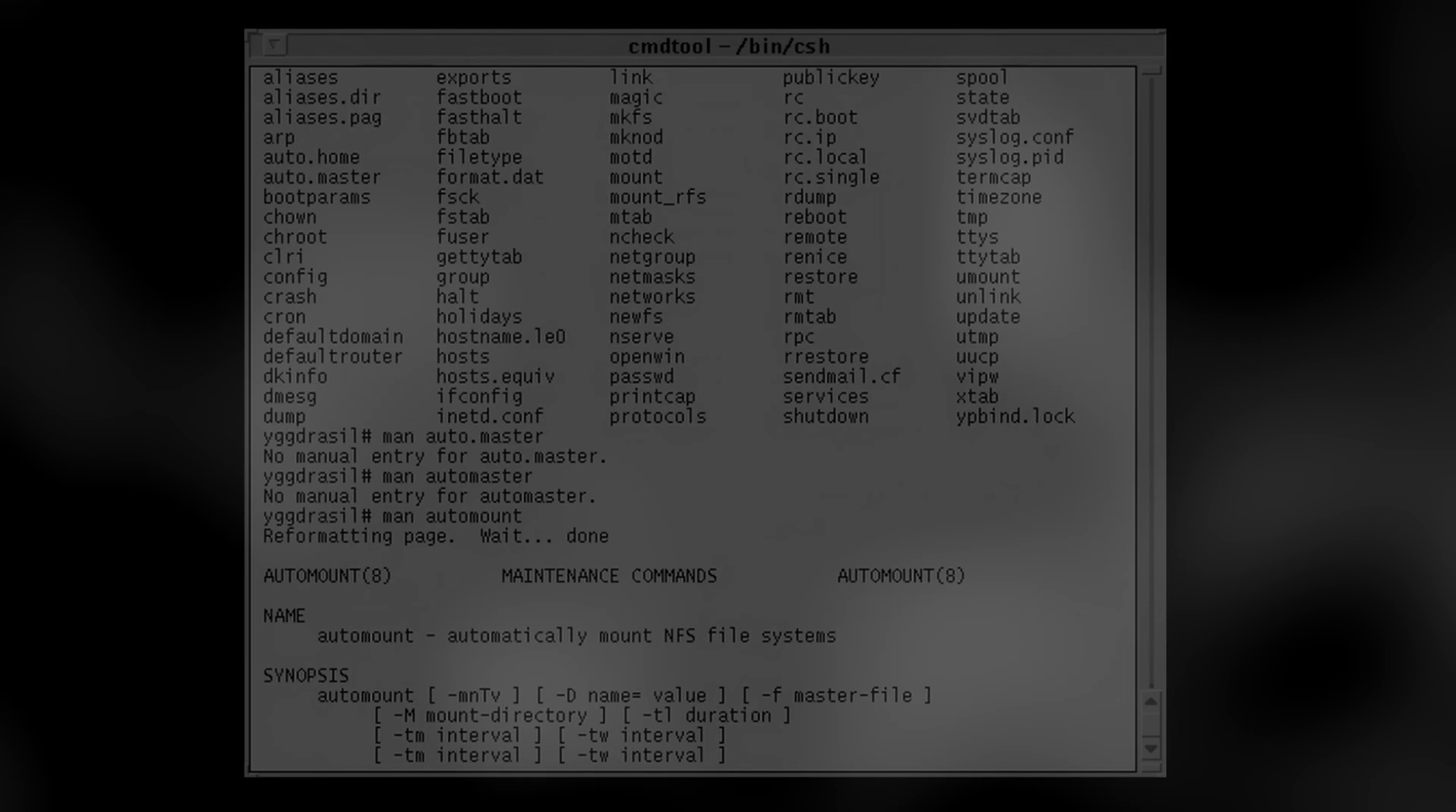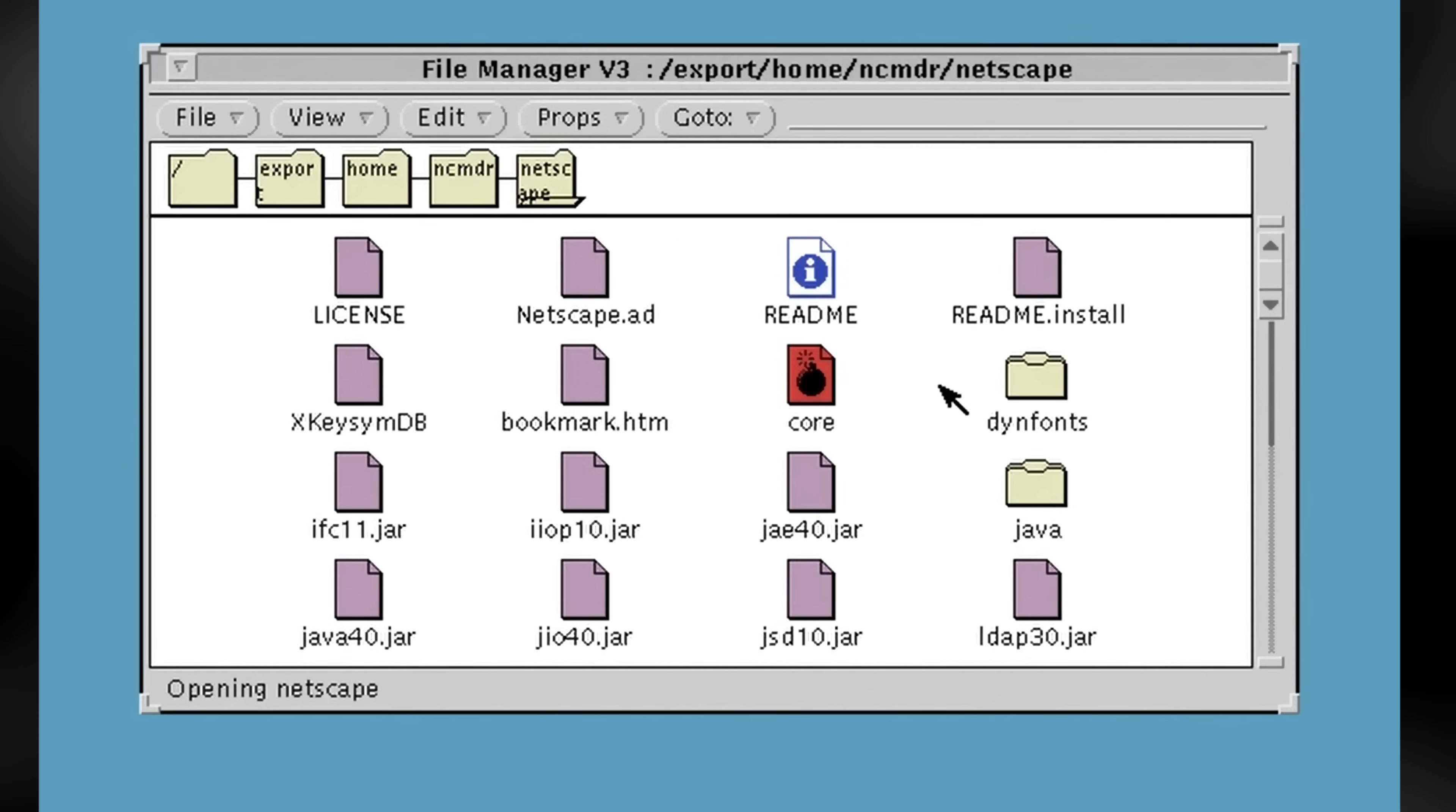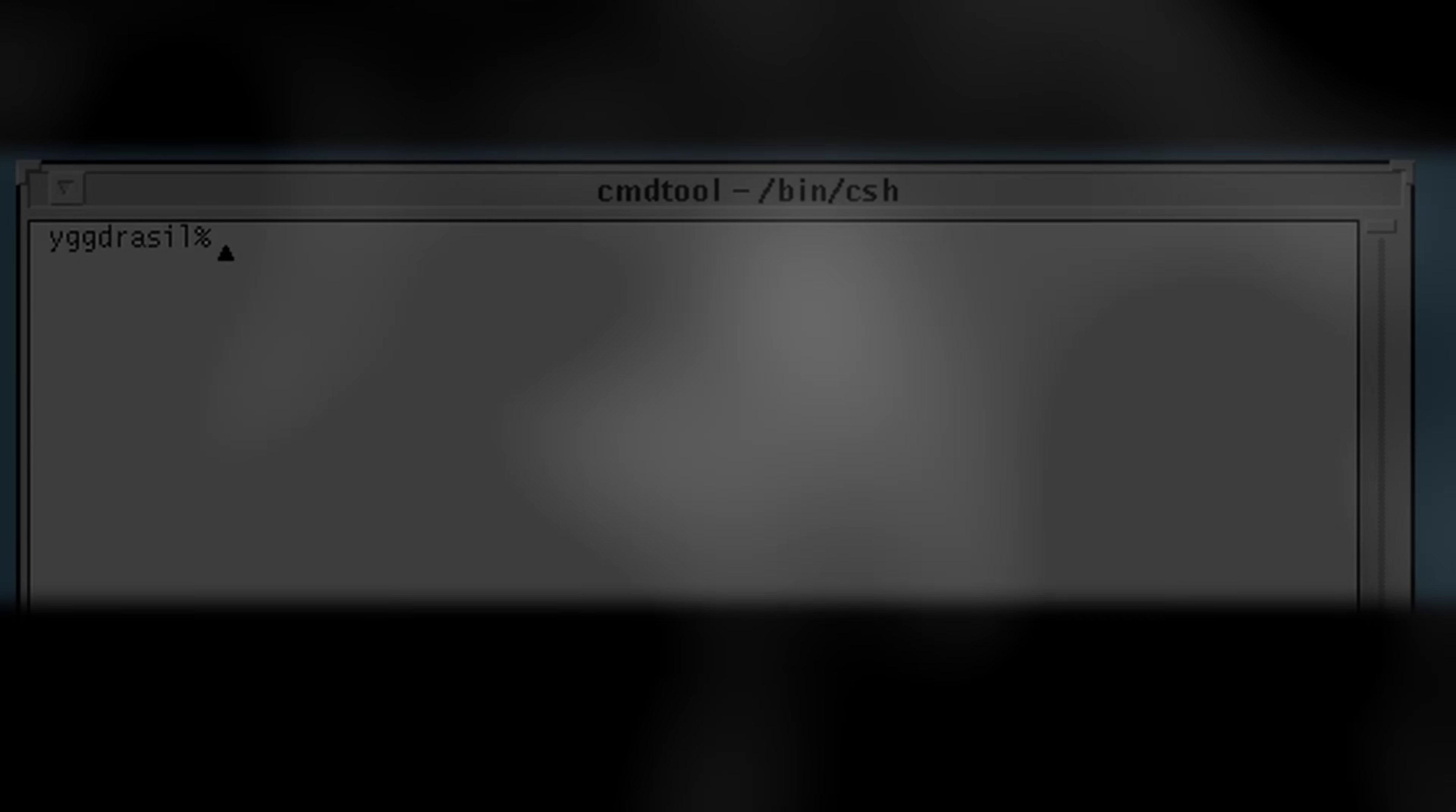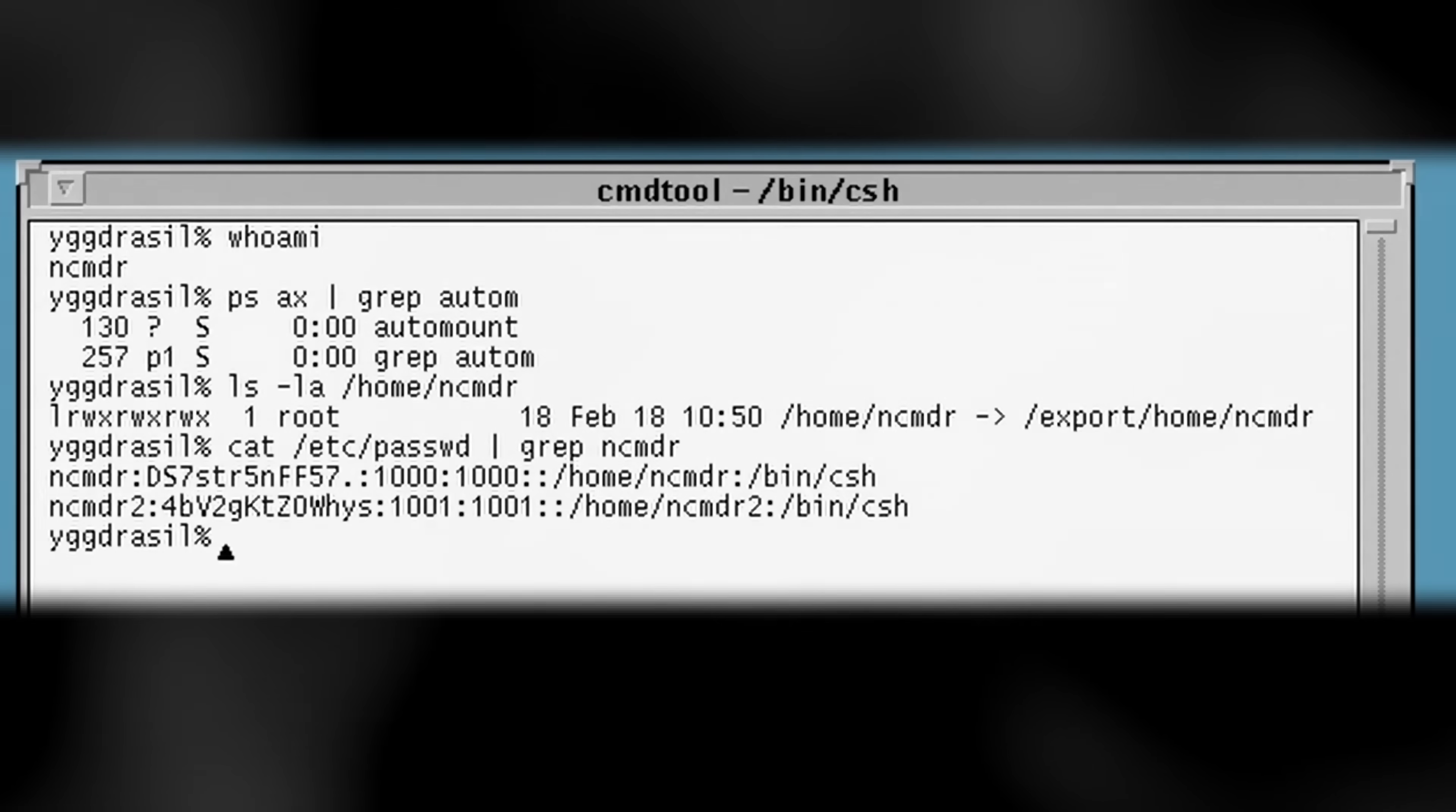Automount is a feature where remote file systems are automatically configured from NIS and loaded as needed. In this two-computer network, my home folder is on Yggdrasil. What I want is it to be always available as slash home slash ncommander, no matter where I am on the network. I can do this by moving my home folder on Yggdrasil to the export file system and then setting up the auto.master and auto.home files to say that home ncommander is on Yggdrasil as export home ncommander.